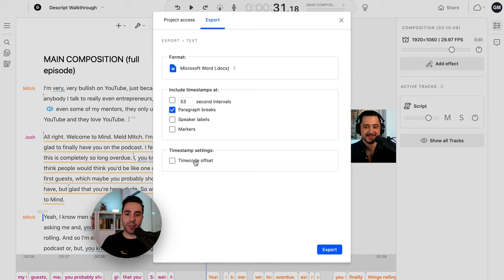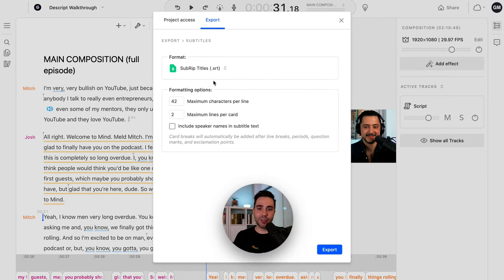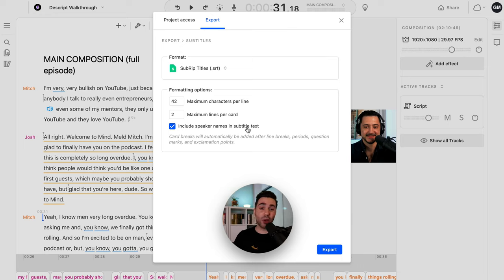The other option is to export subtitles. When it comes to YouTube and Premiere Pro, you want to export it as SRT. There's also VTT, but SRT is pretty standard. You can set how many maximum characters you want and I like to have a maximum of two lines per card. You can also include speaker names in the subtitles — again, helps with discoverability and this is great for uploading to YouTube. So there you have it — the subtitles and captions export.